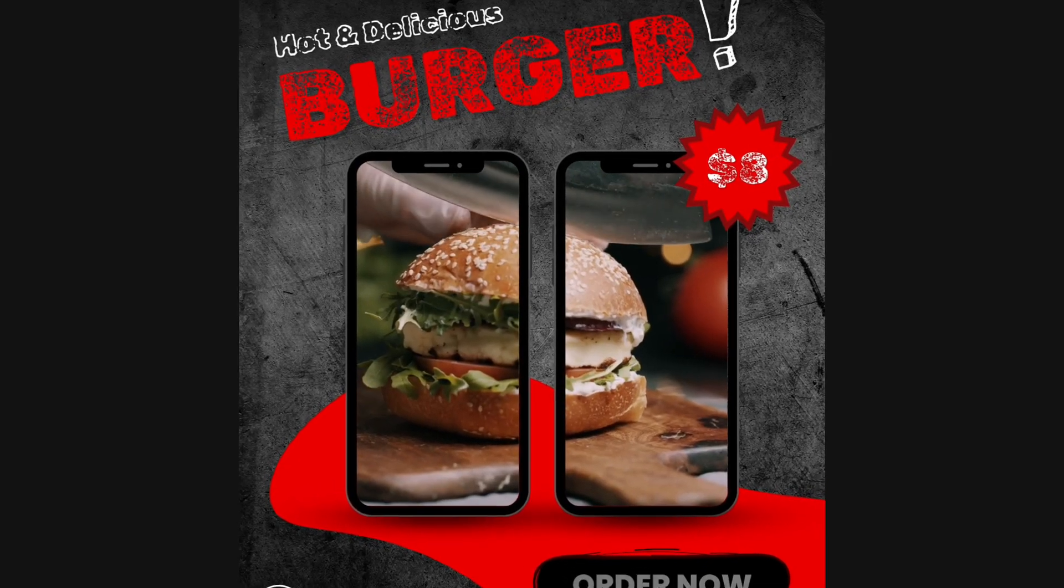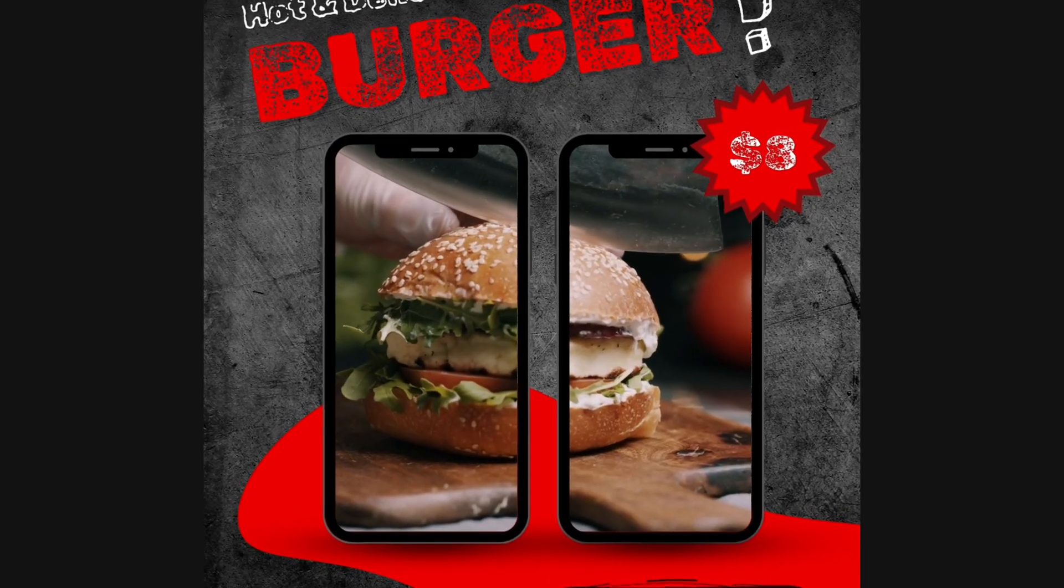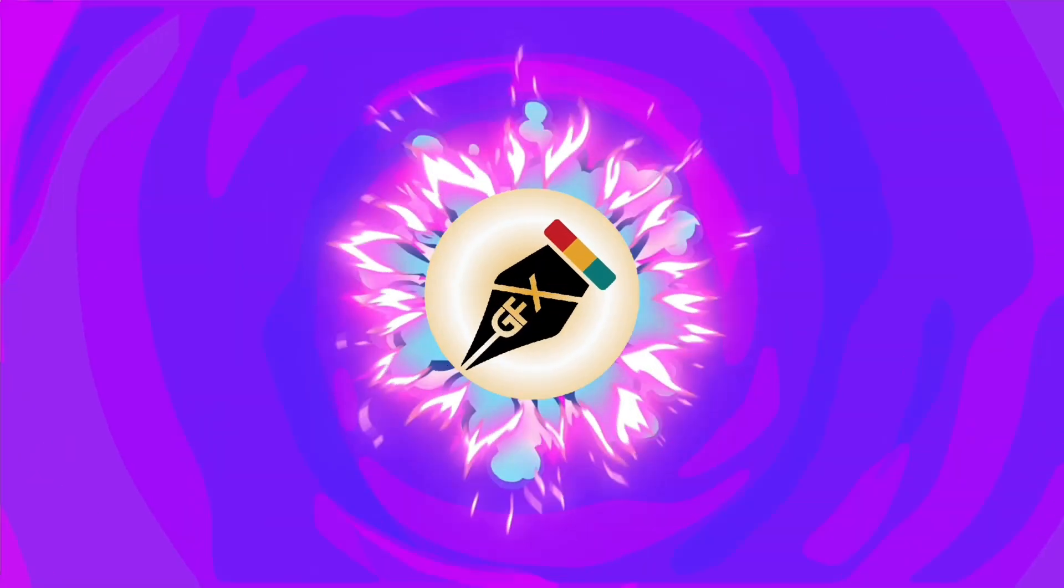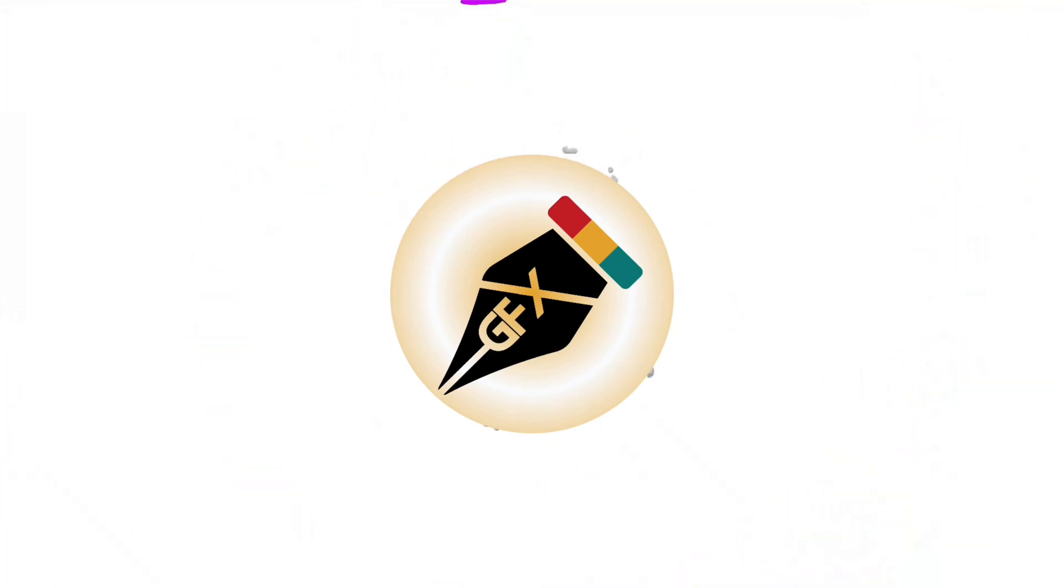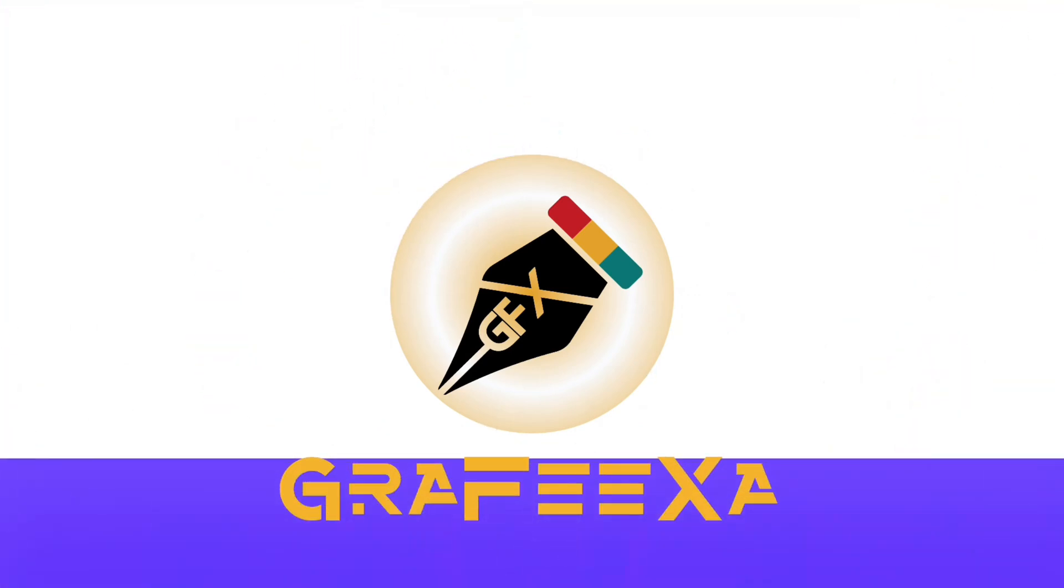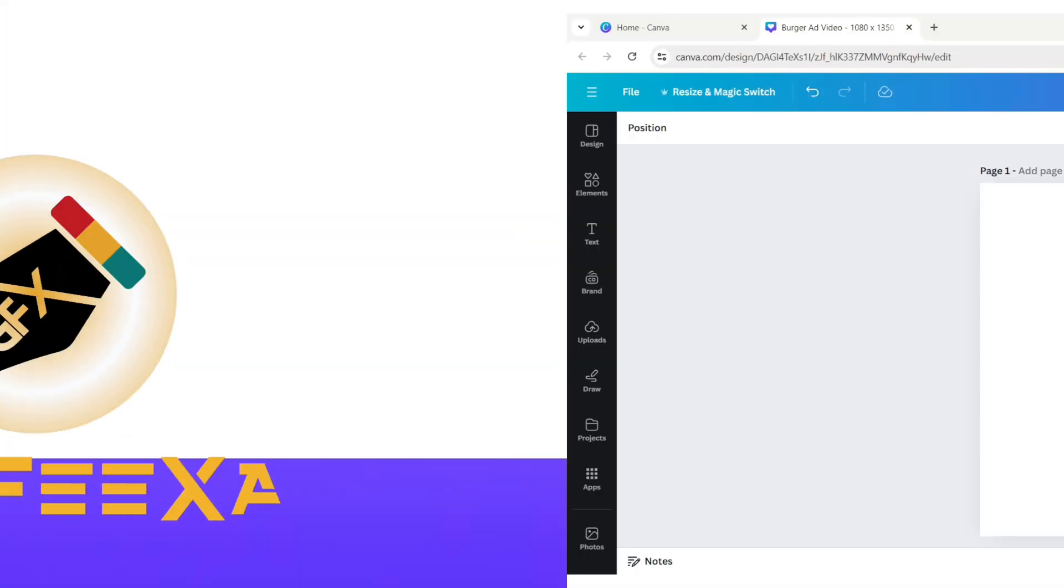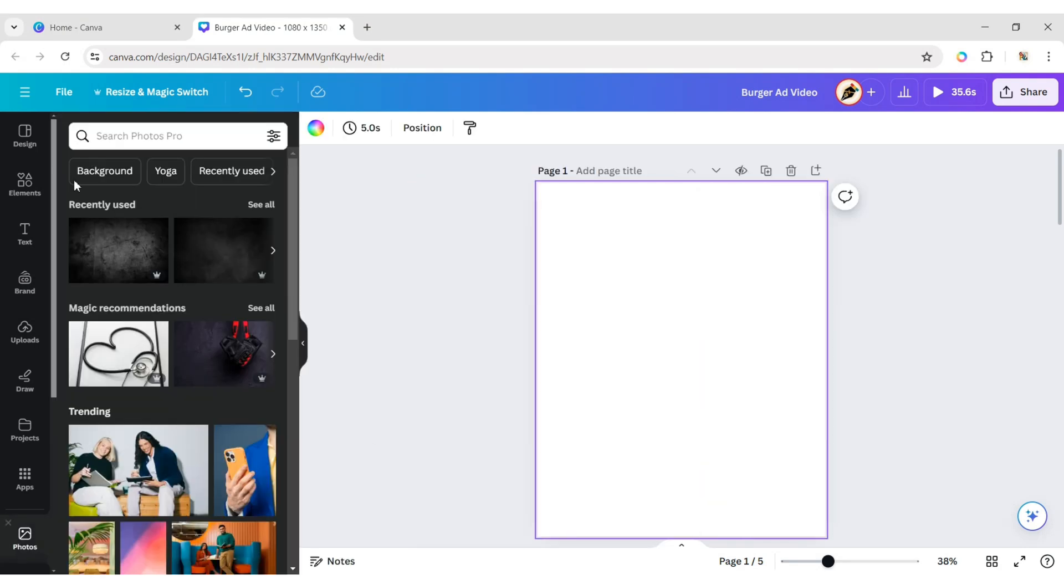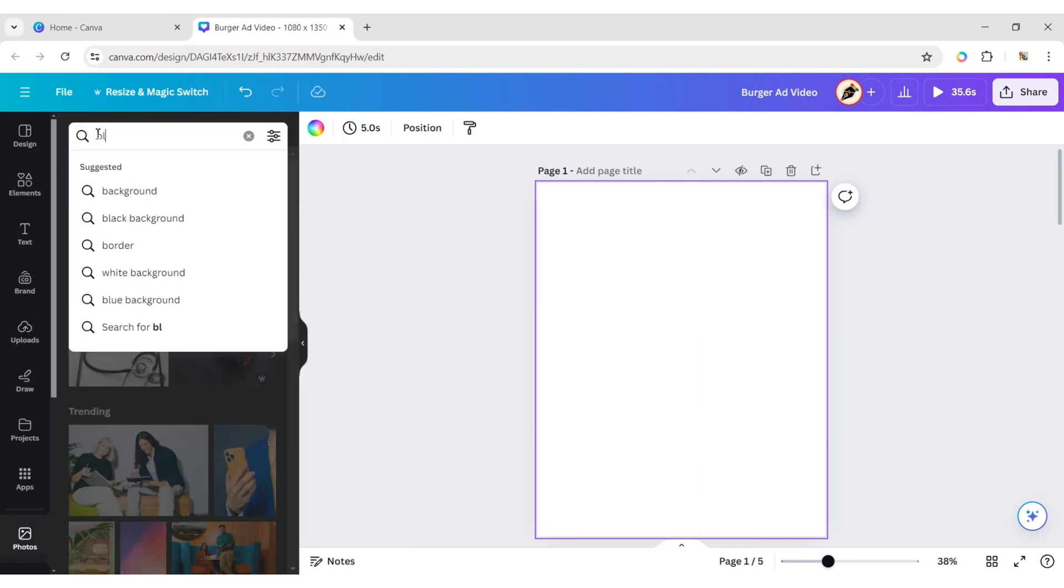How to Create an Animated Video Ad Using Canva. First, select the background. Click on Photo and type Black Background.